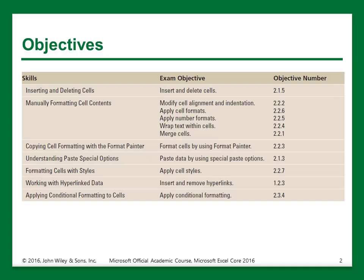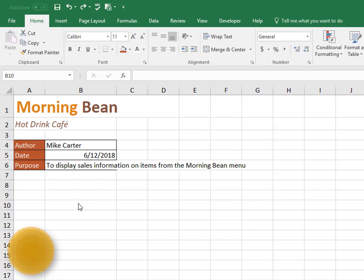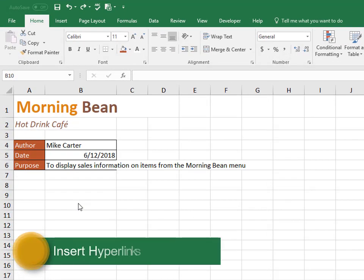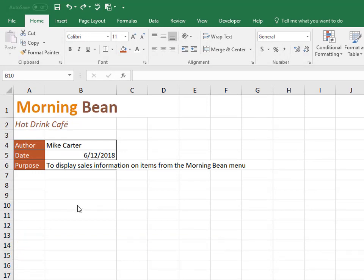And now we'll look at inserting hyperlinks or removing hyperlinks from your cells. So now we'll insert a hyperlink. Let's say we want a hyperlink to the Morning Bean website. If you were asked to insert a hyperlink with the text that displays the website maybe,